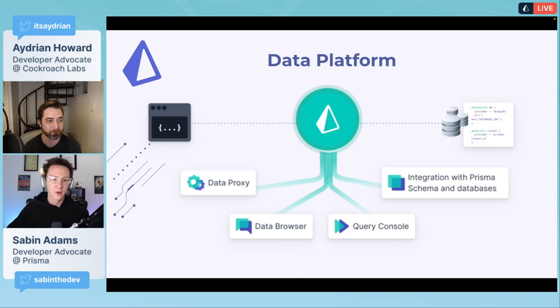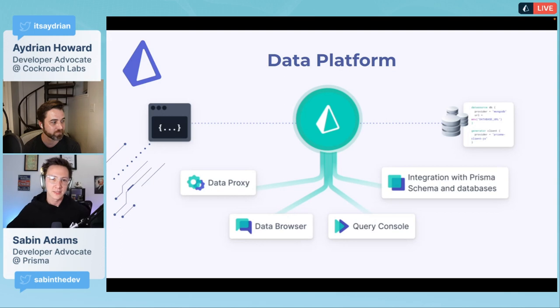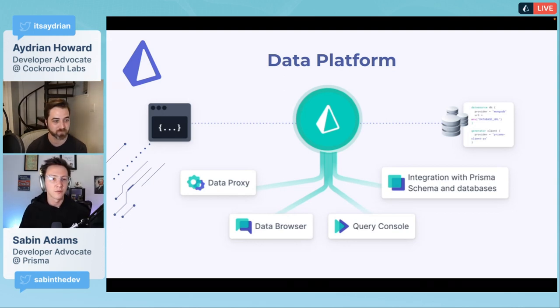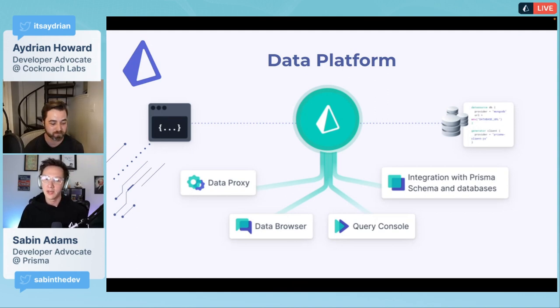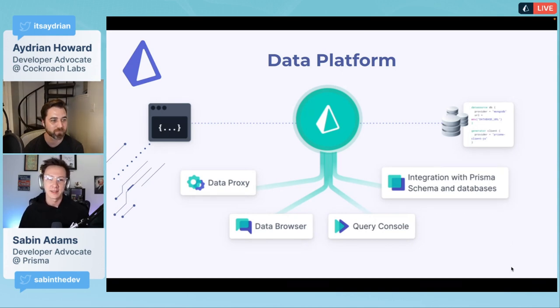We have different features where you can have an integrated Prisma schema, view your schema right within the web browser, view your data, run test queries. We're also adding a lot of new features.